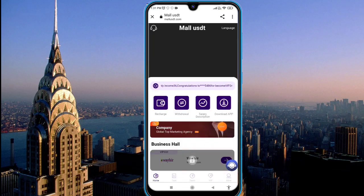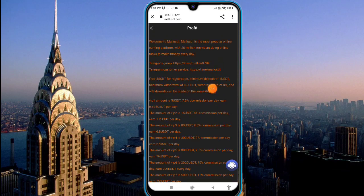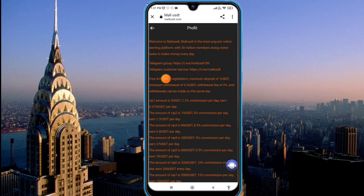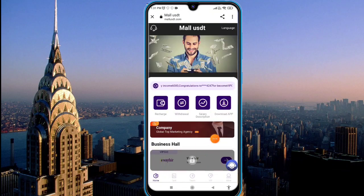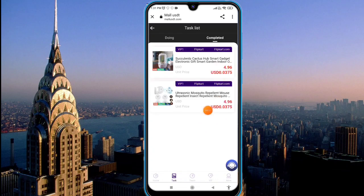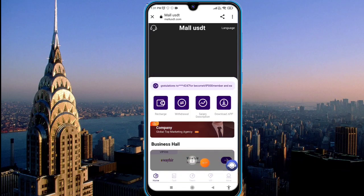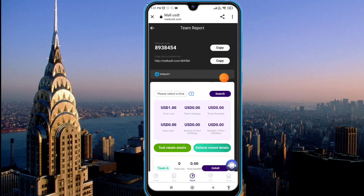I hope you understand how to work on this platform. Regarding promotion, 20 million members are doing tasks every day and there is a Telegram group with support available. You can get four USDT if you sign up and earn a lot of commission. Click the task option and you can see today's available tasks — I have already completed mine. Here is a team option with your invitation link and invitation code — share it everywhere to earn commission.